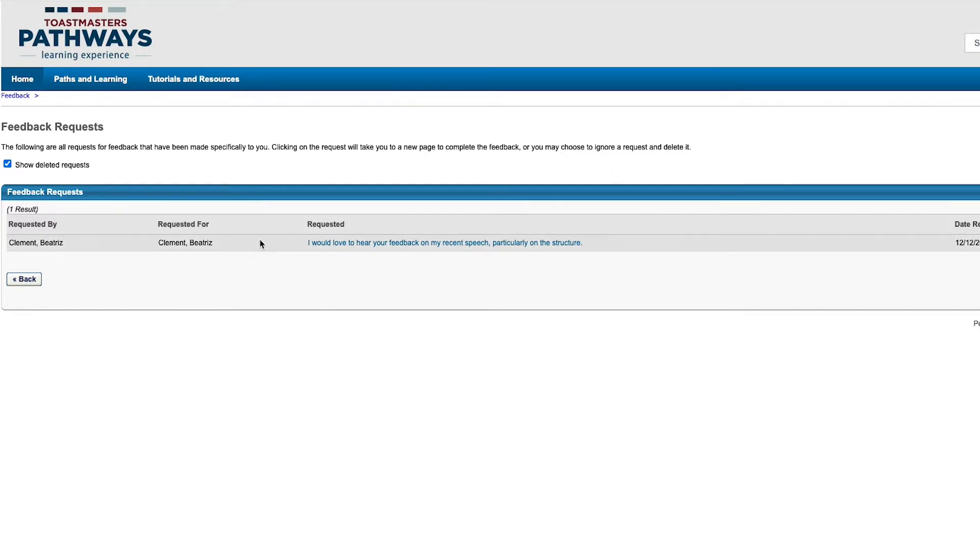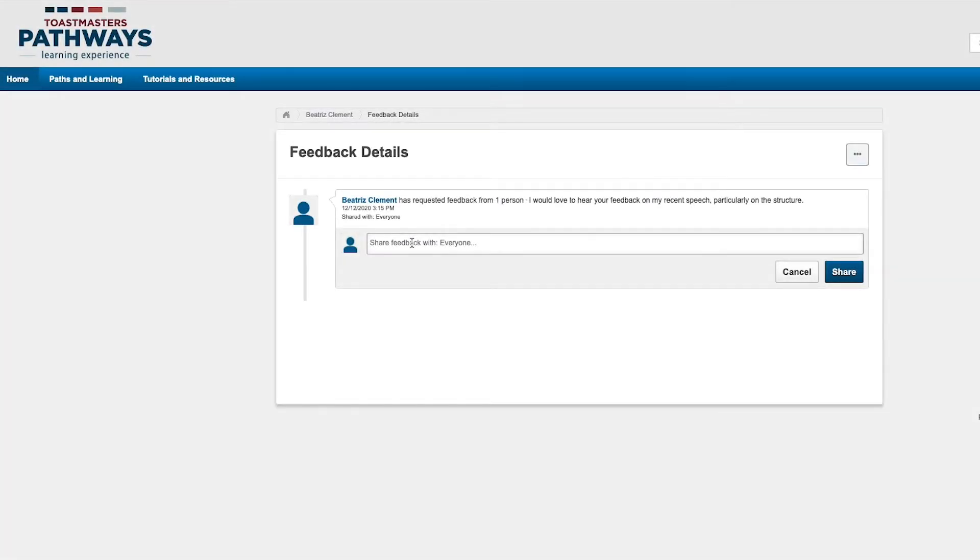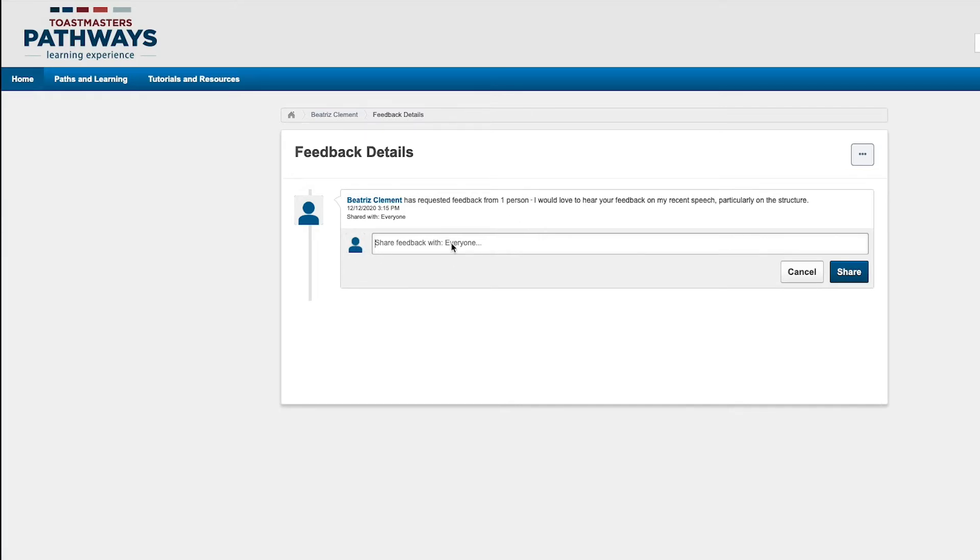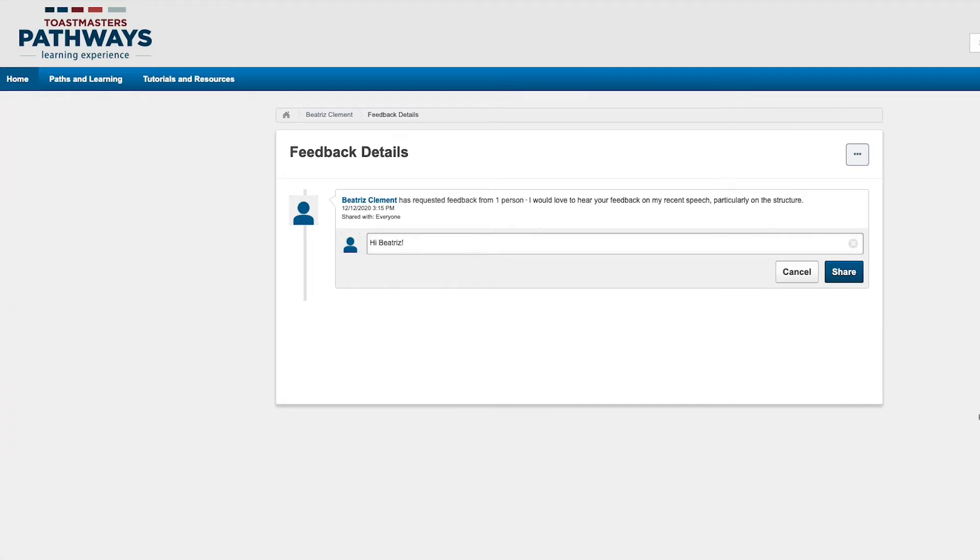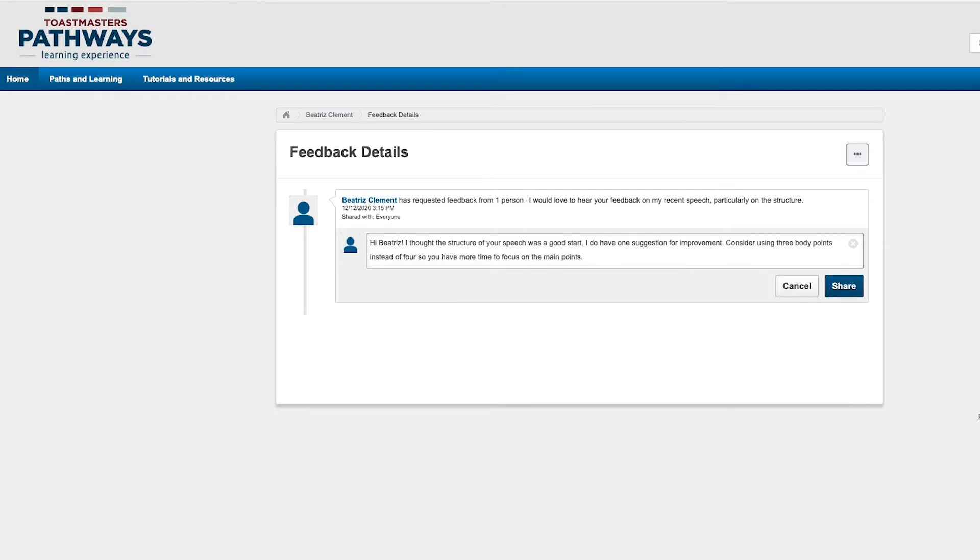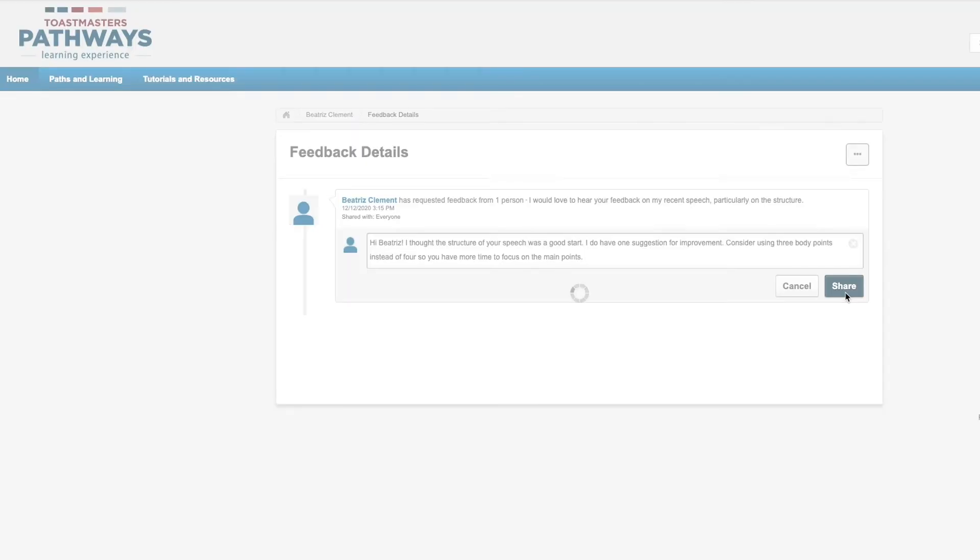To respond with your feedback or encouraging words, simply click on their question. Then type your feedback in this box. Once you're done, click Share and your comments will be added to the members' feedback page.